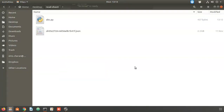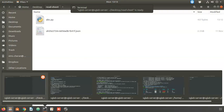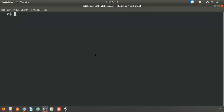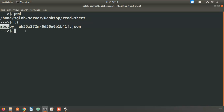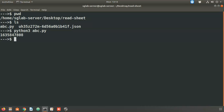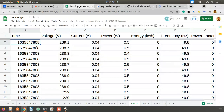Let me open a terminal. Running 'pwd' and 'ls', I can see abc.py is there. Now running 'python3 abc.py' — after waiting a couple of seconds, the output is 1635847808, which is the value of cell a2. We are successfully able to read it.